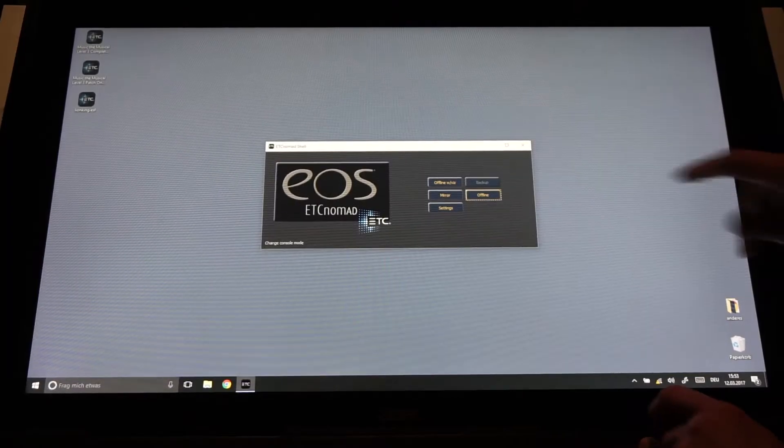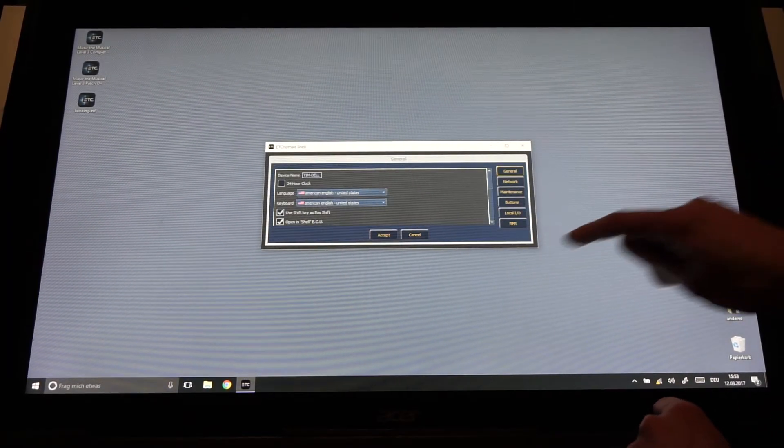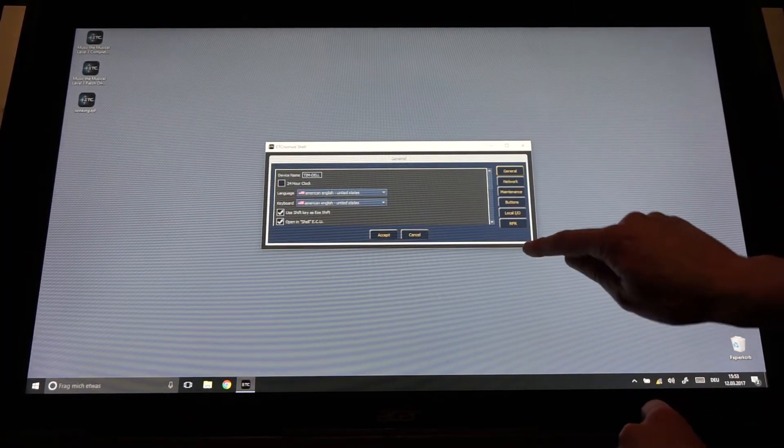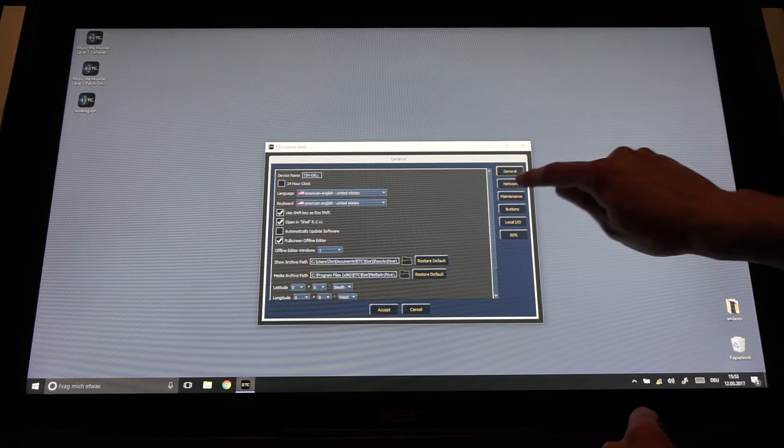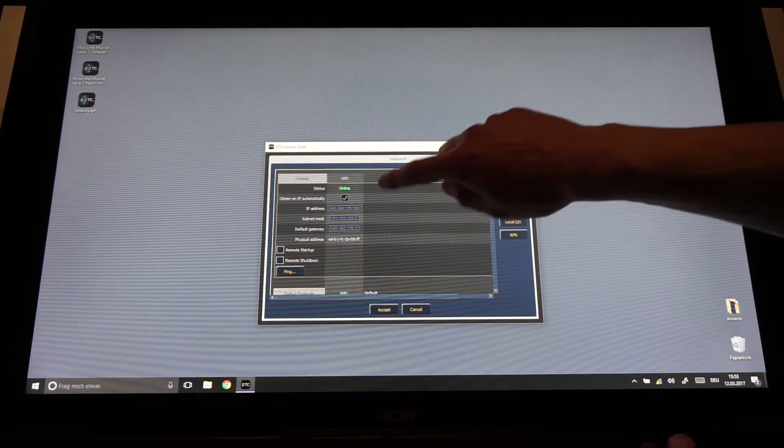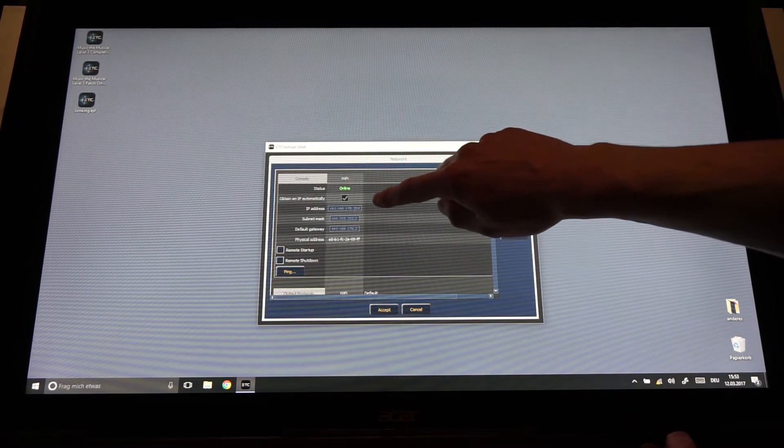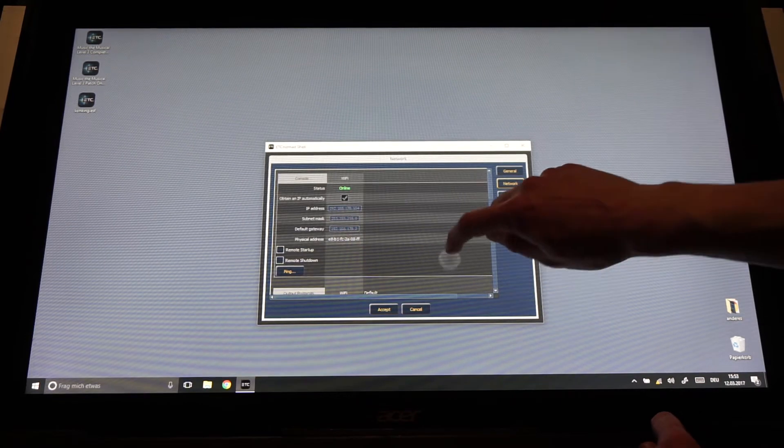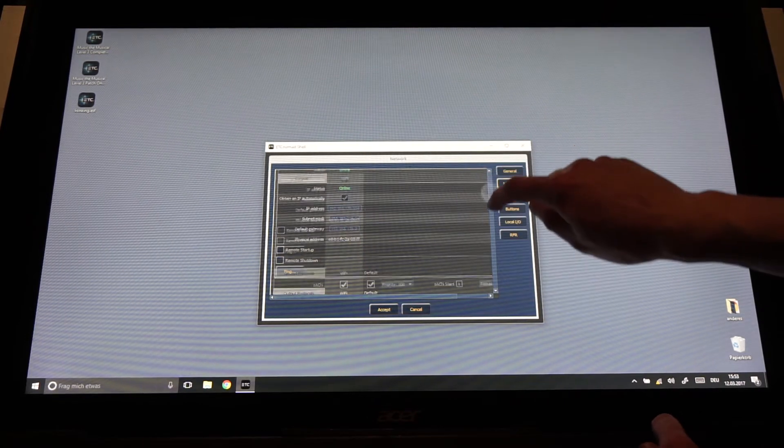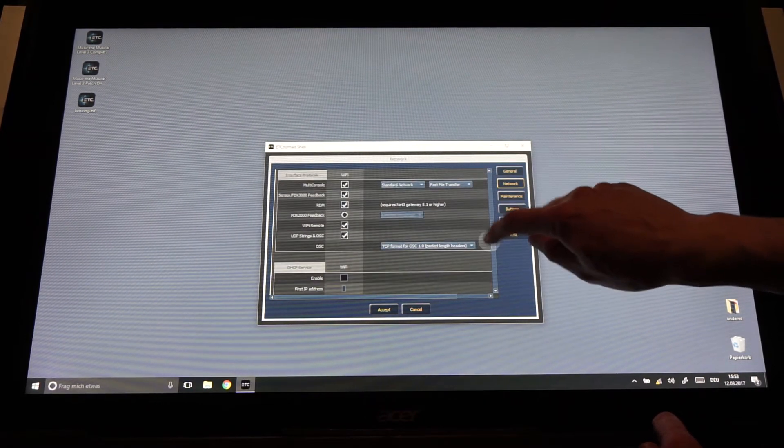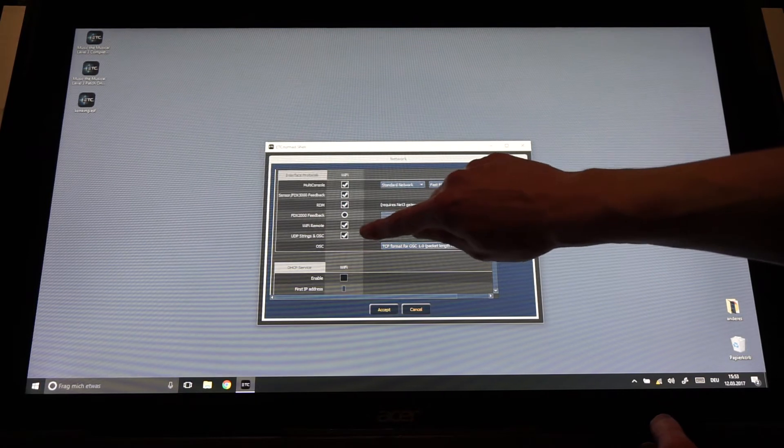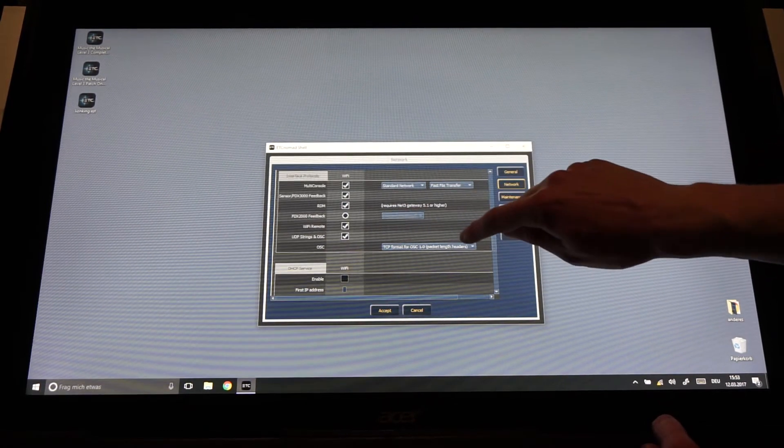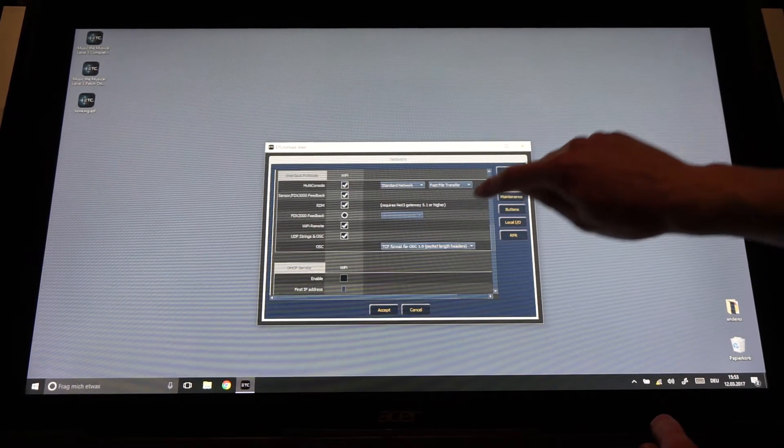The first step is to open the shell settings. There we go to the network section and try to remember the IP address. Then we go down and check that UDP strings in OSC is checked and set the OSC version to 1.0.